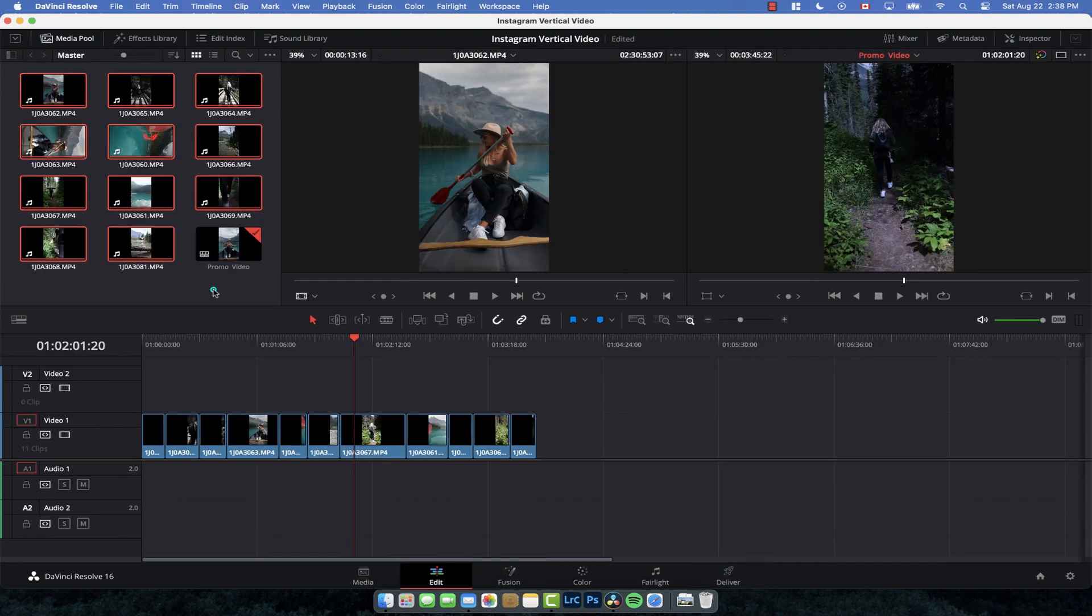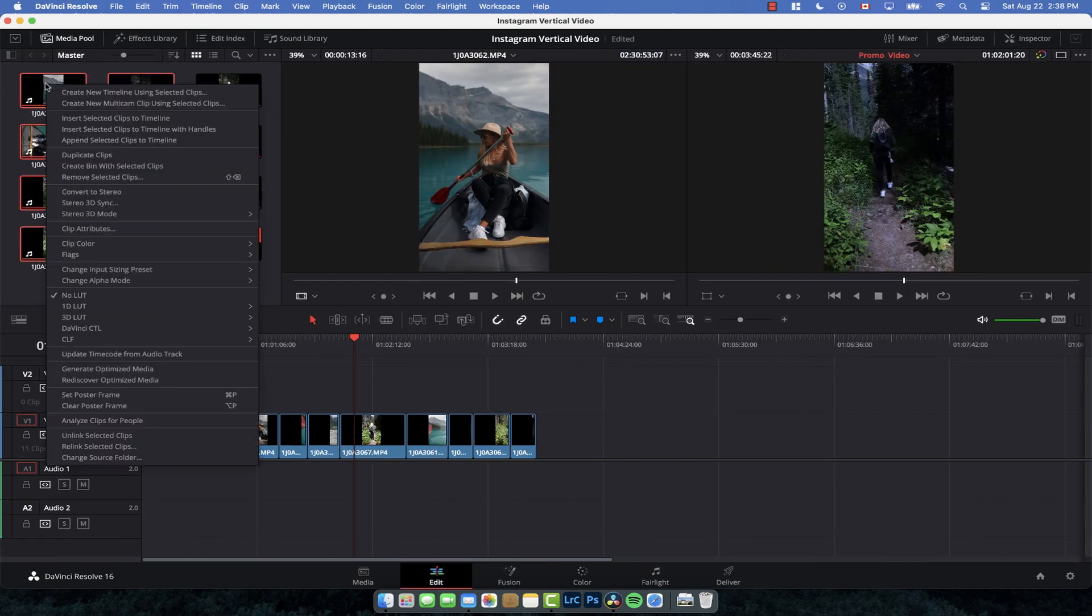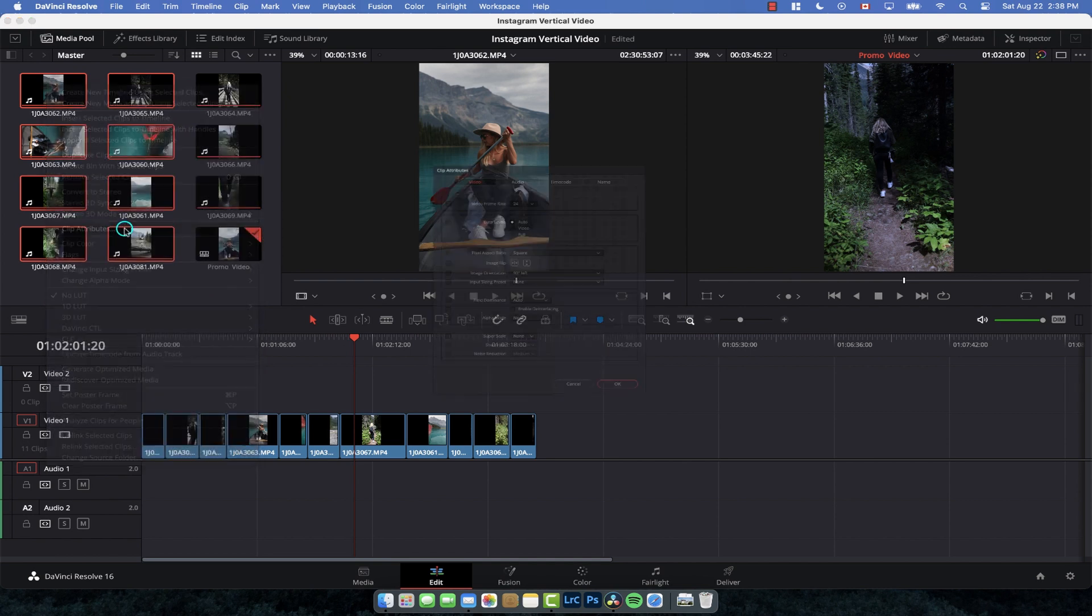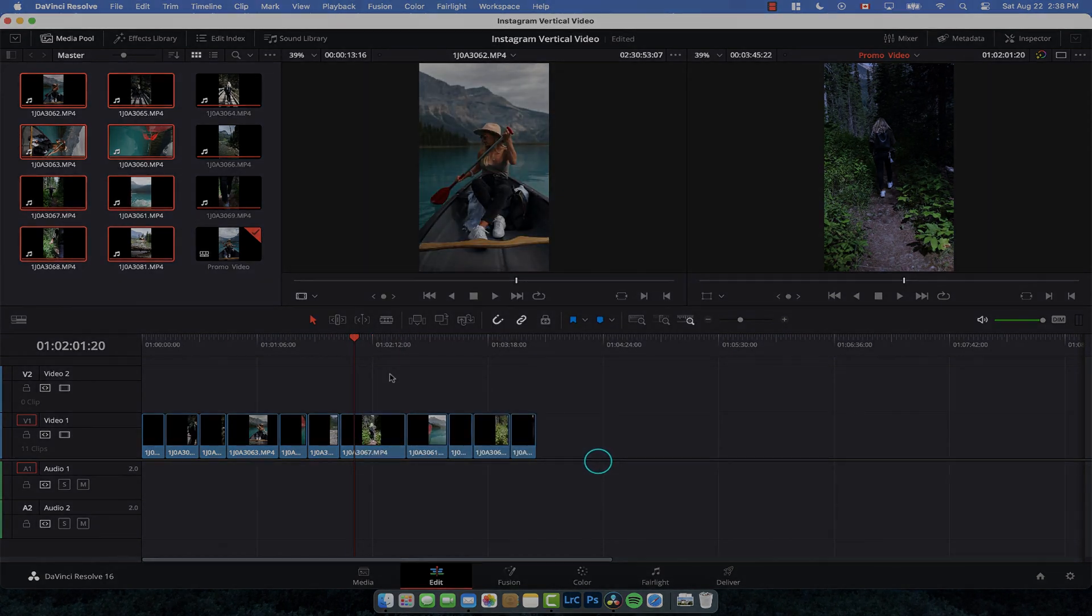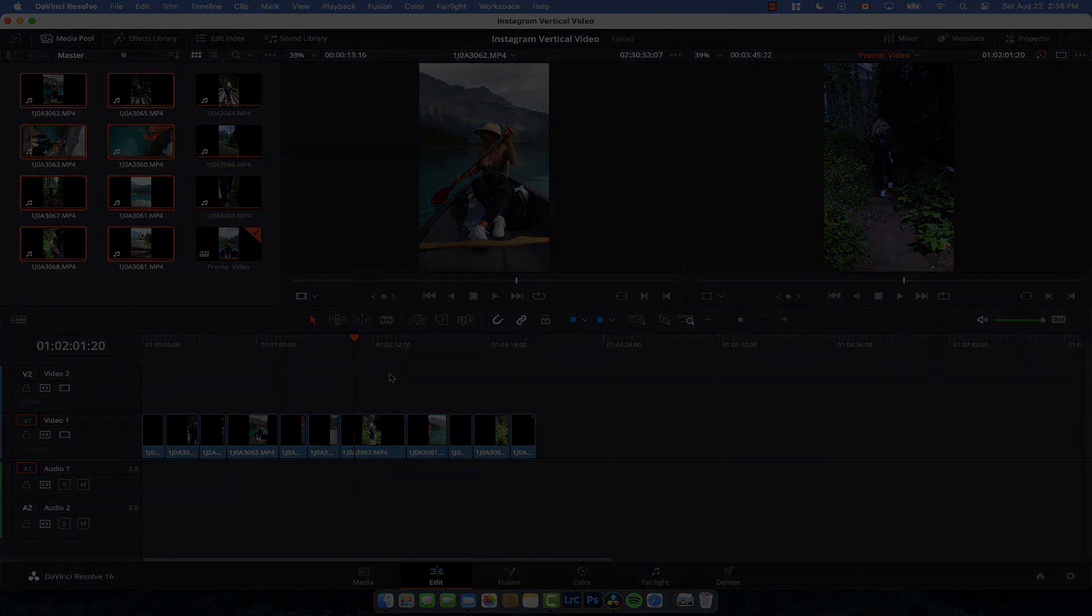Literally just select all the clips that you need to flip, go to Clip Attributes, and do the 90-degree flip. Now they're all vertical.